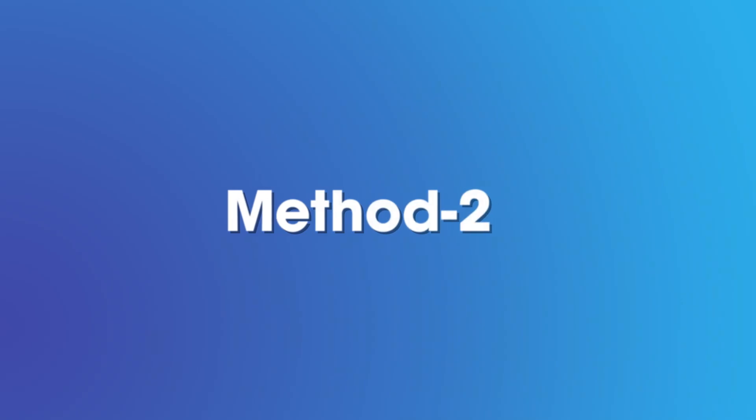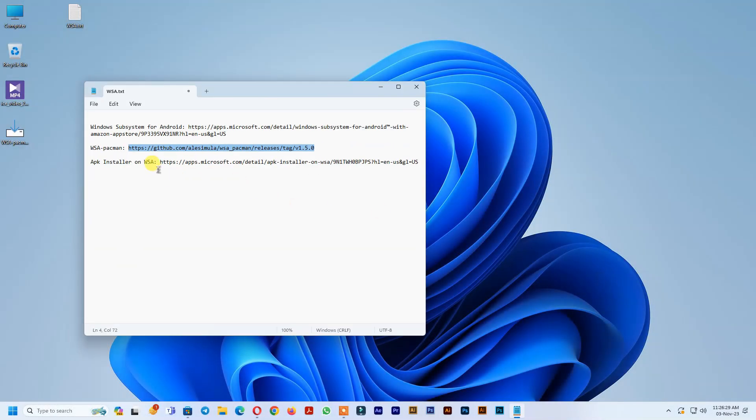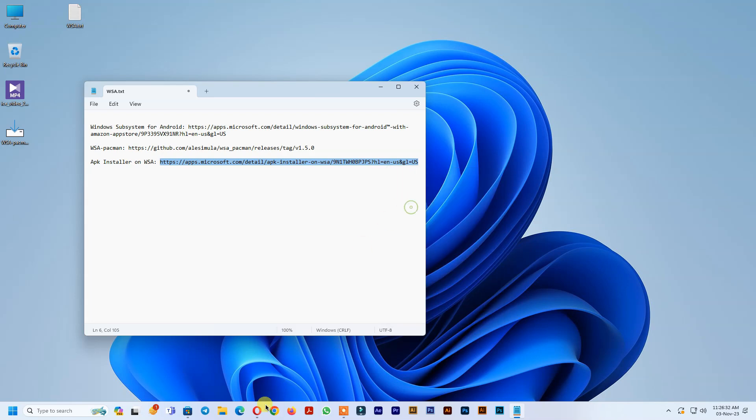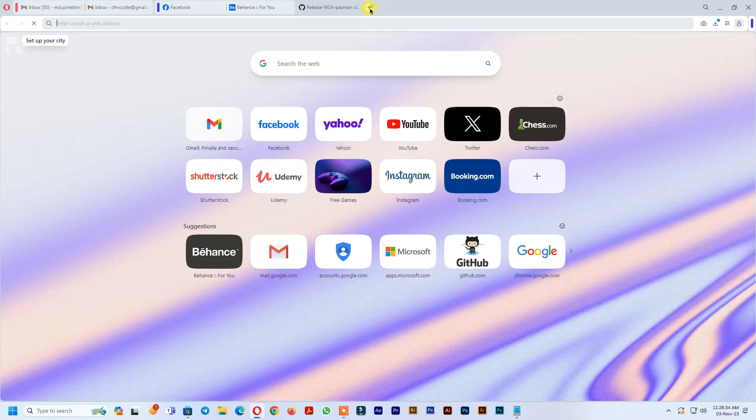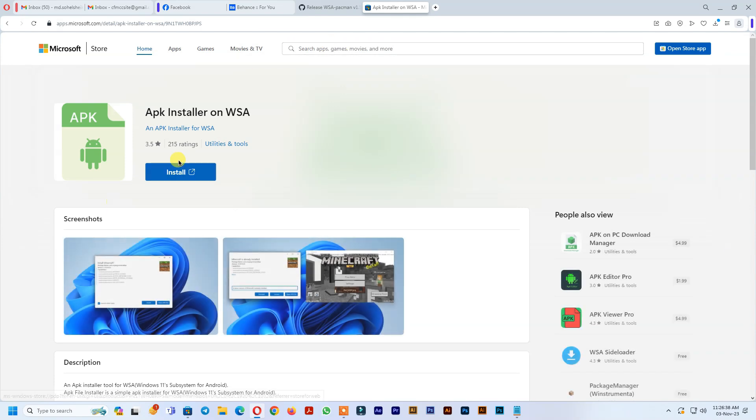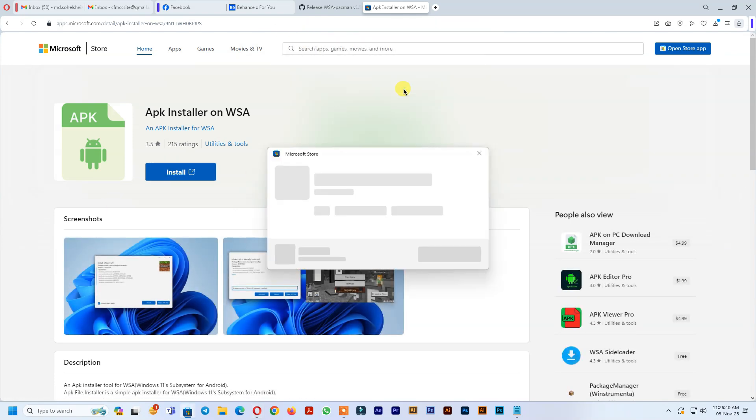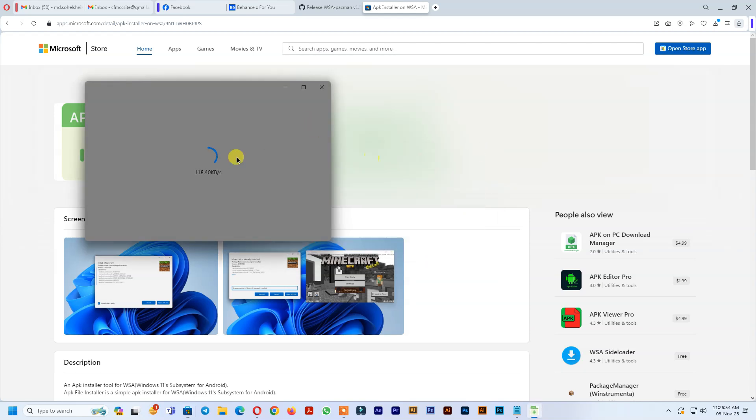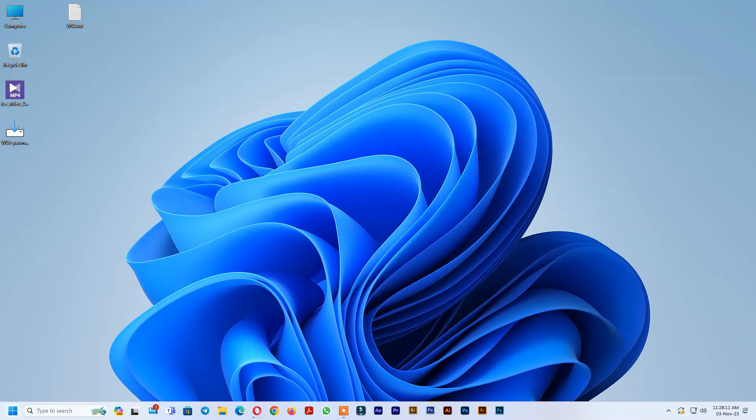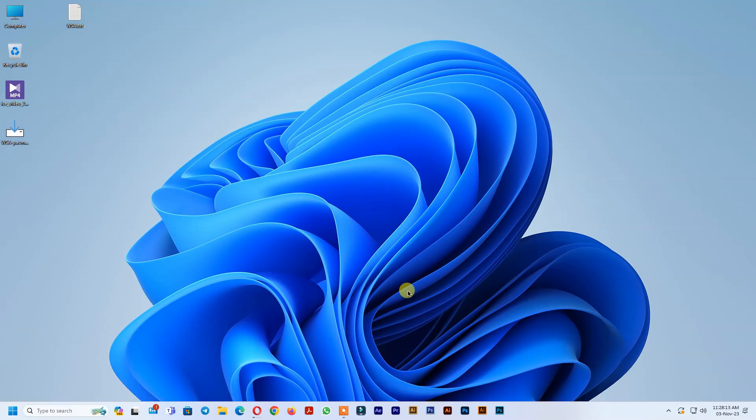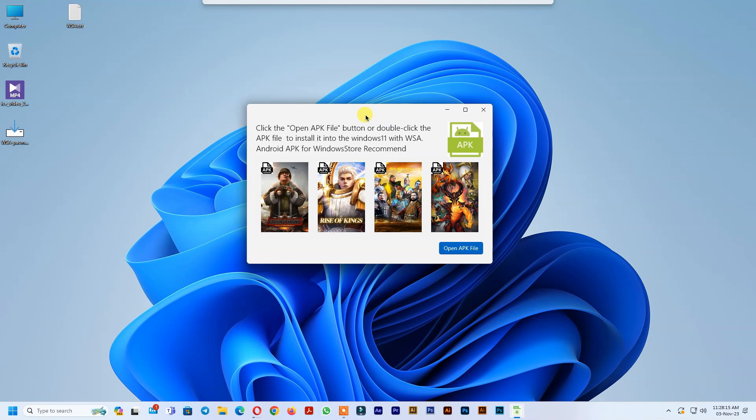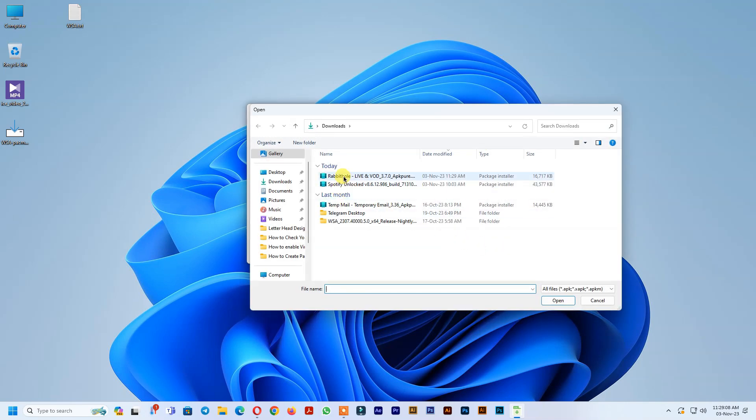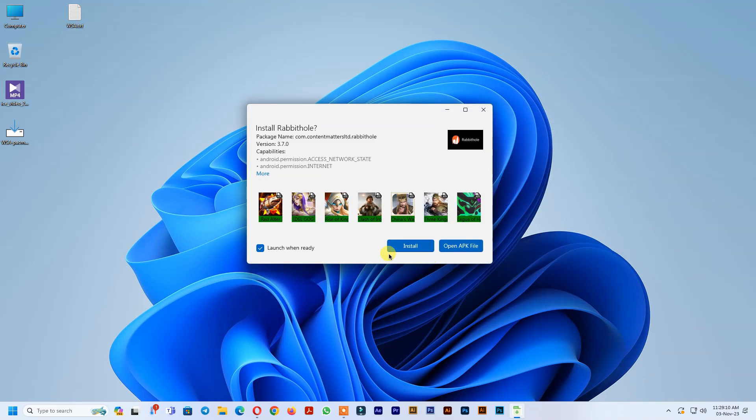Method 2: Download APK installer on WSA from Microsoft Store. After finishing download, open it. Select any Android APK file to install.